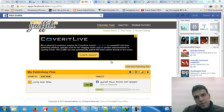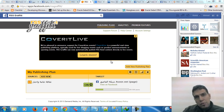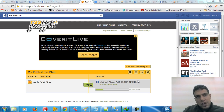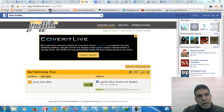Hello and welcome everybody. In this video I am going to show you how to make Facebook post automation using a tool called RSS Gravity.